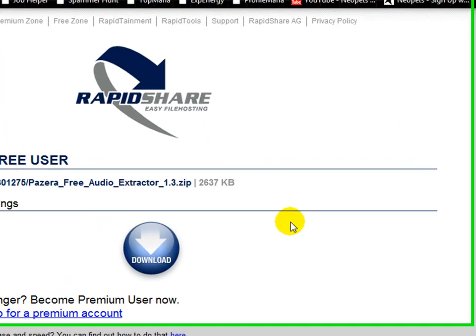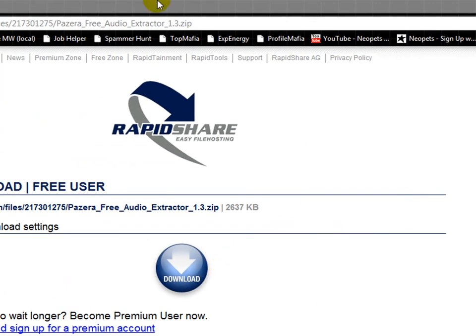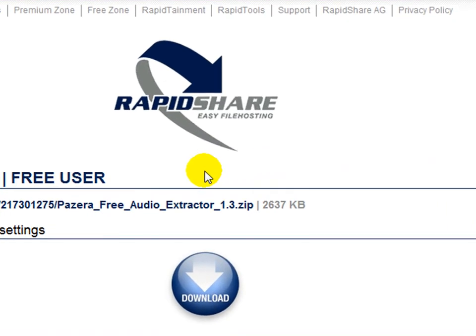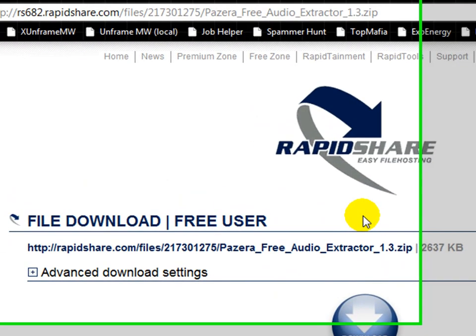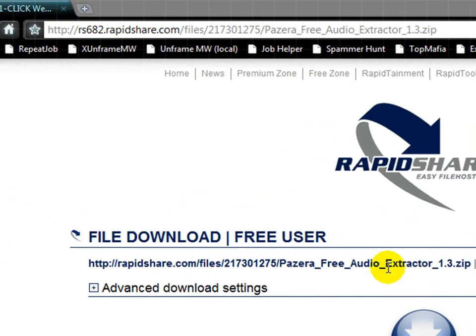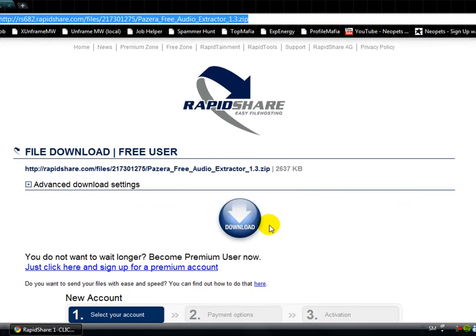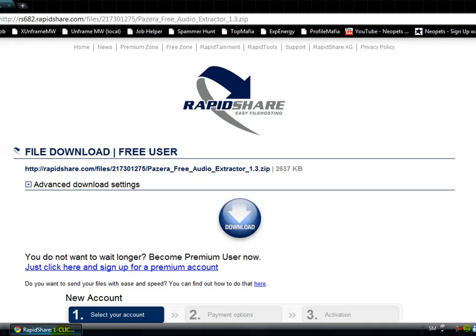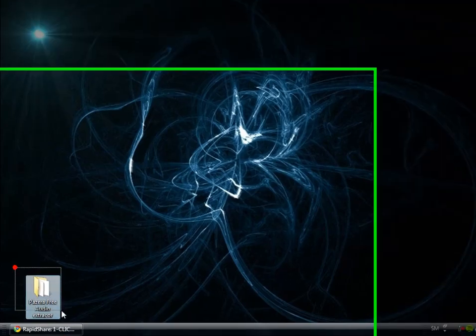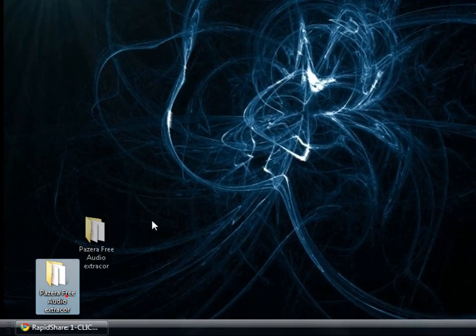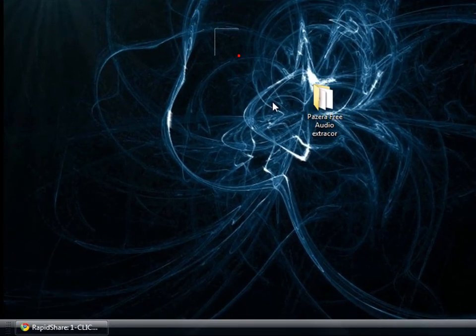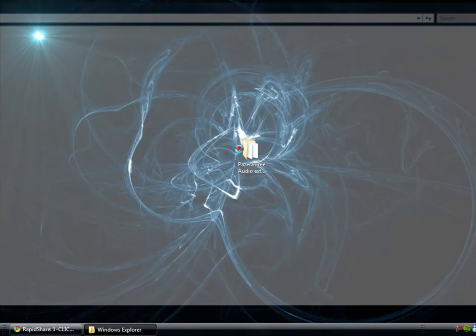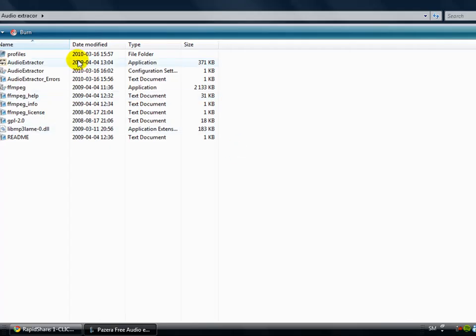It's a free program and you're gonna download it from RapidShare. You need WinRAR to extract it, so I'll put the link in the description. Just download this and extract it anywhere you want with WinRAR. I've already extracted and downloaded, and then you click and here you open it.